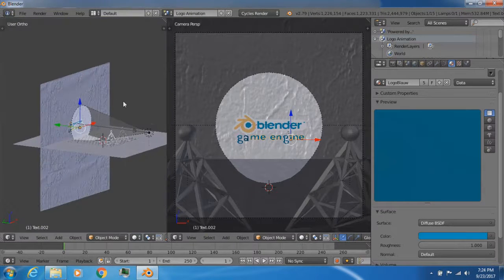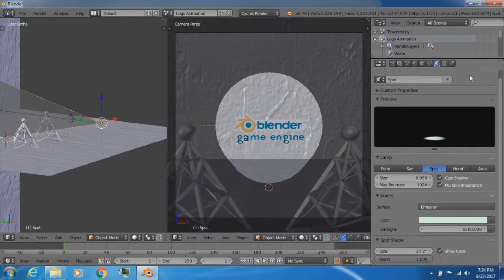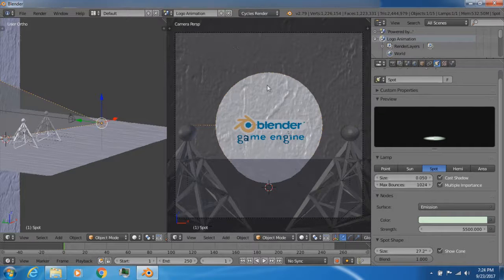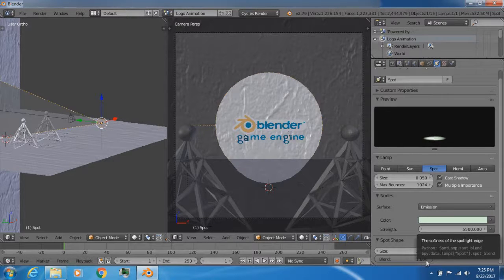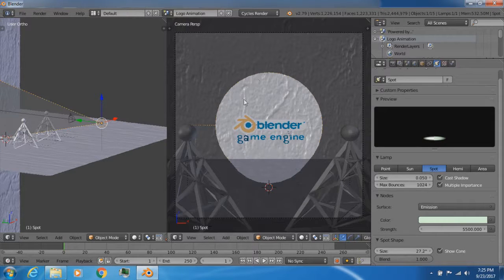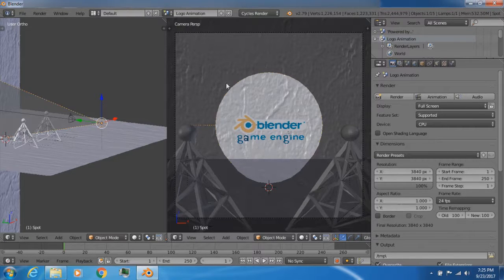Over here I have a spotlight lamp. Let me show you the properties. Currently it has a size of 0.5, a strength value of 5,500, and a size of 27.2. It has a blend value of 1. So basically, if I were to render this, it will show a spotlight that will fade into the face of the wall.